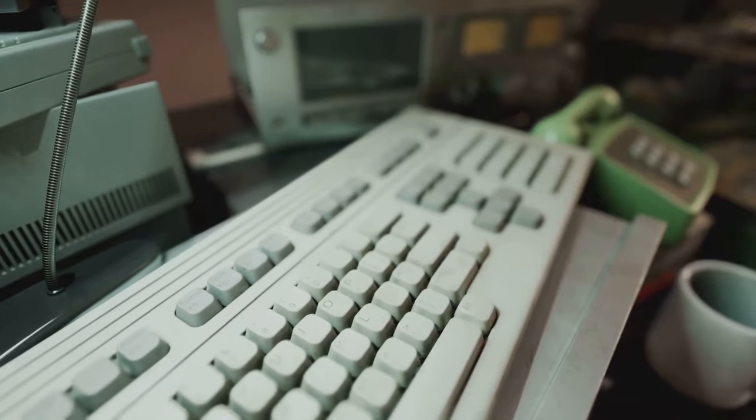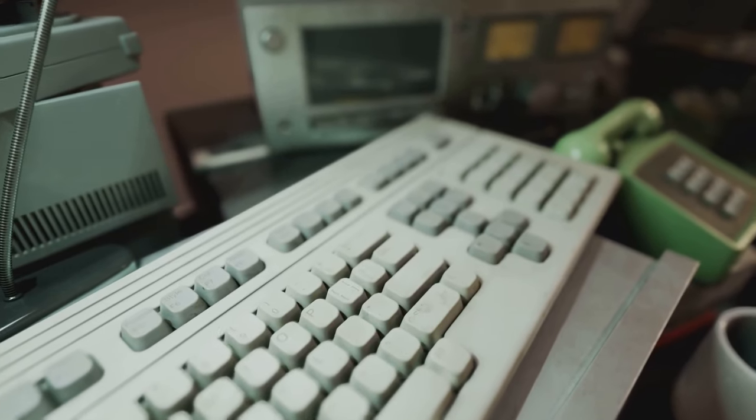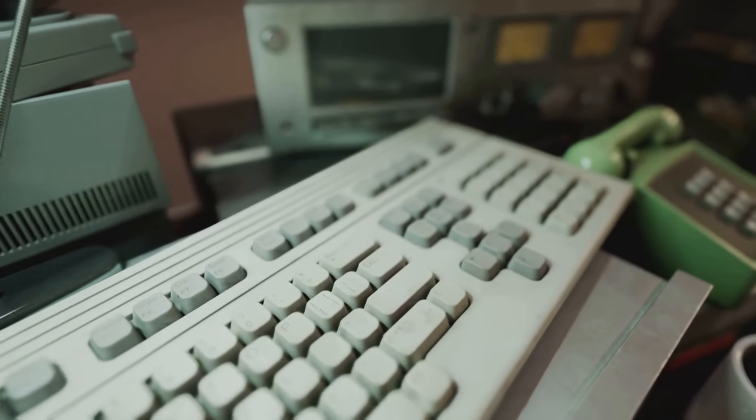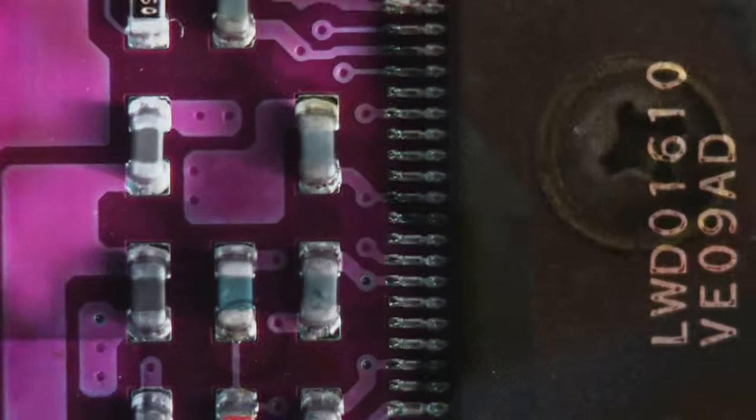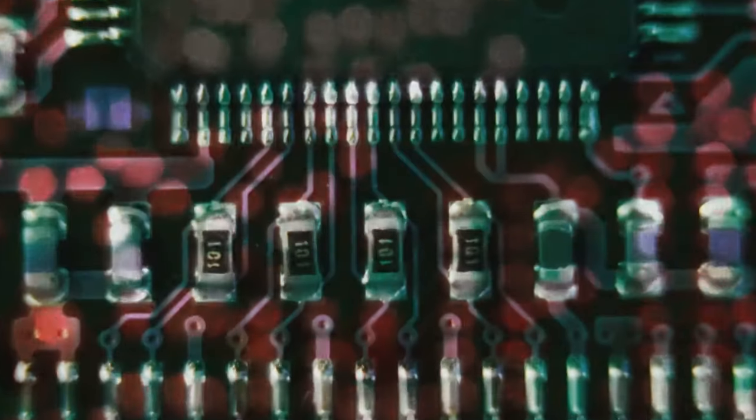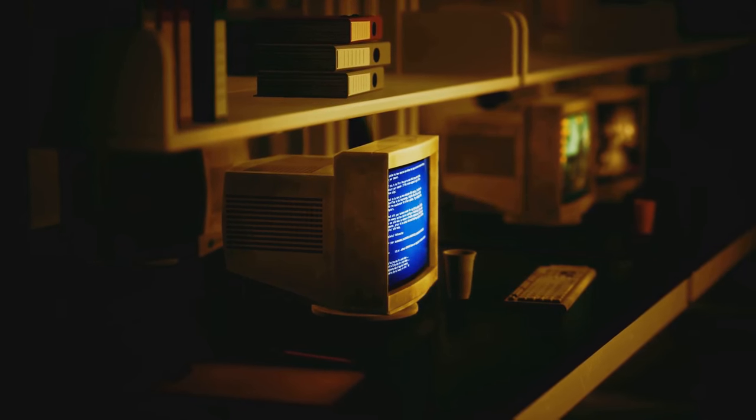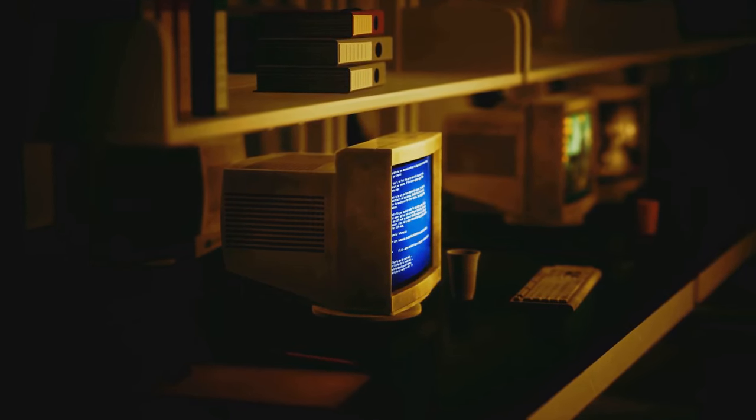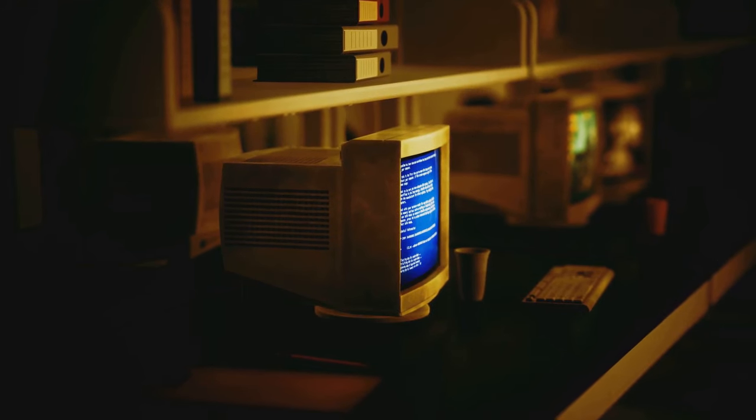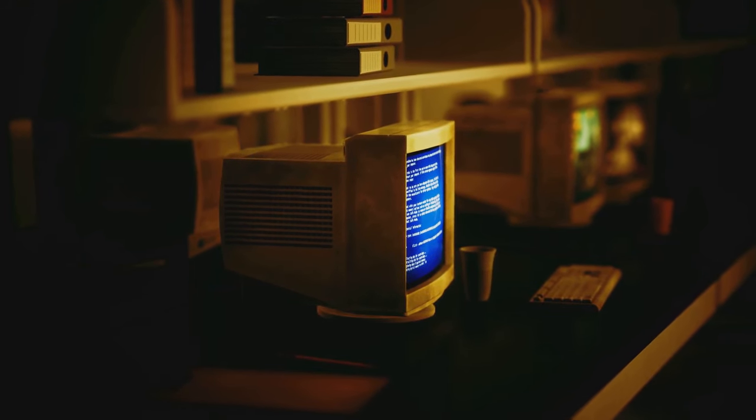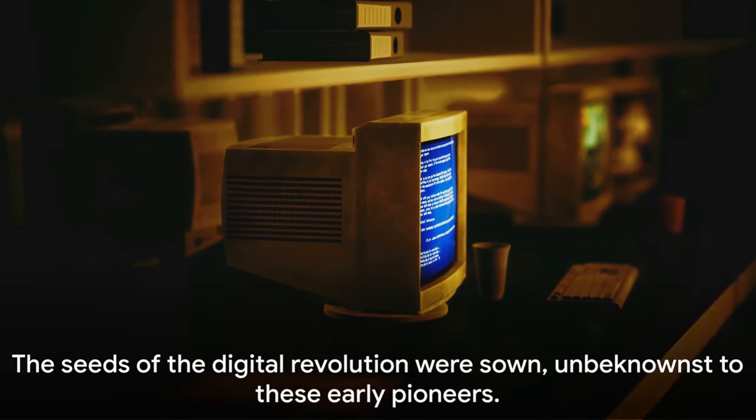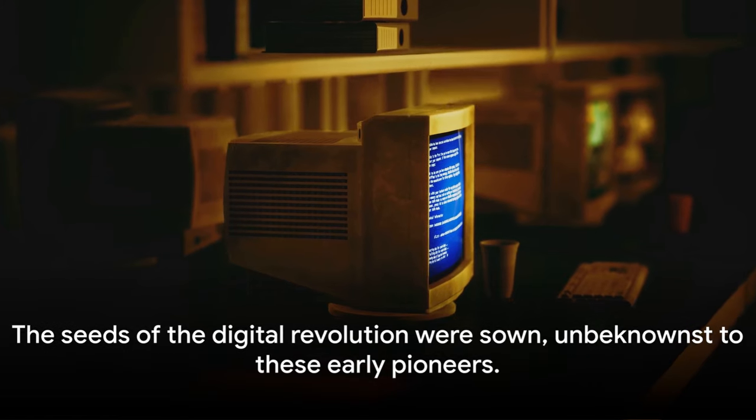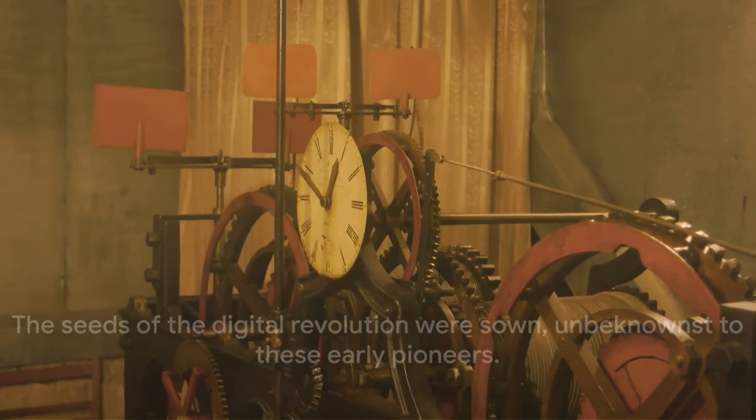It marked a significant stride towards the development of computing, setting the stage for future inventors to push the boundaries of what machines could do. Little did these early pioneers know that their inventions would be the precursors to the digital revolution that would change the world as we know it. They had, quite unwittingly, sown the seeds of this revolution.